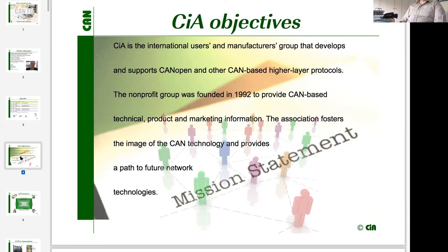Why not think about CAN-based solutions in many other application fields? Therefore, in 1992, CAN Automation was founded to assist people and provide corresponding information about CAN. If CAN users have challenges in their applications, they can come to CAN Automation Office, discuss their challenges, and get direct assistance or be referred to relevant member companies.